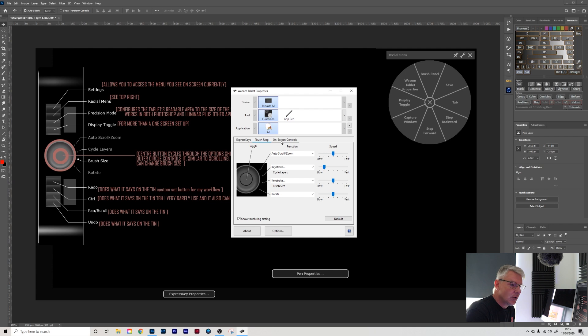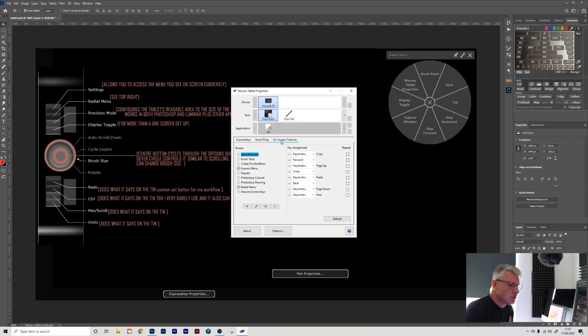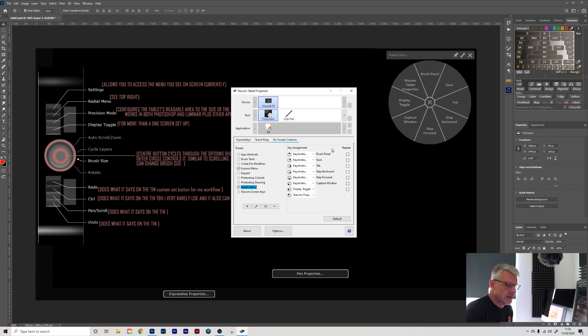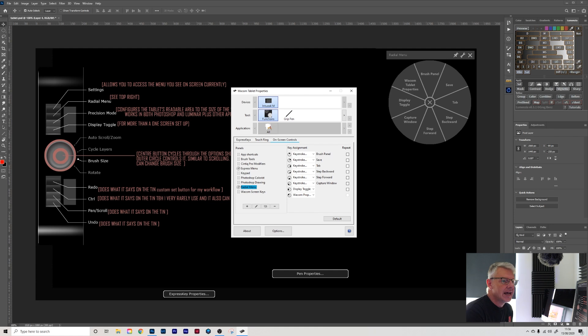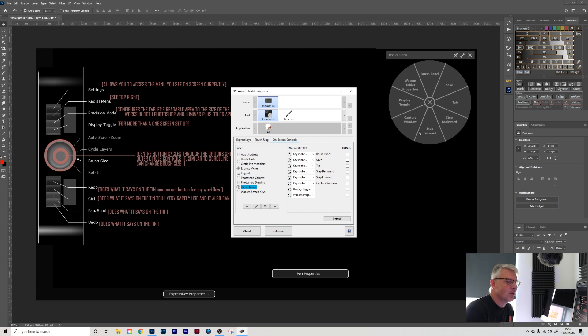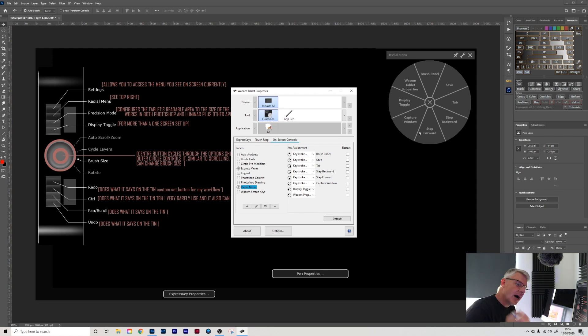If I go into the on-screen controls, the radio menu which is here, and you can see that set up there. Again, I've left that as default because I hardly ever use it. If it gets to the point where I'm editing and I want to change it all the time, I will. But currently I hardly ever use it.